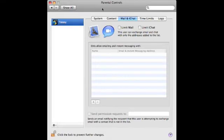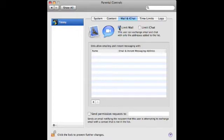Now this next set of preferences is very interesting, especially if you've got preteens. You can limit their email — you can limit messages they get to and from only certain email addresses, so you can allow grandma but disallow any strangers, for instance. You can also do the same thing with iChat. This way they have to come to you for approval to be able to chat with their friends.